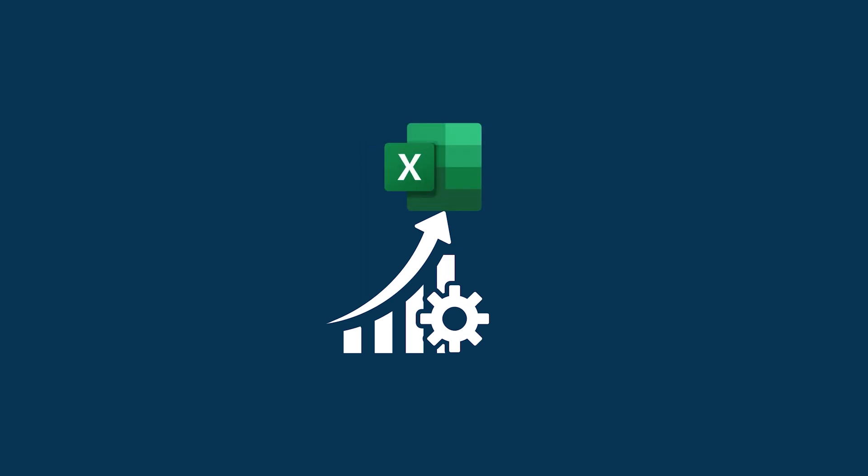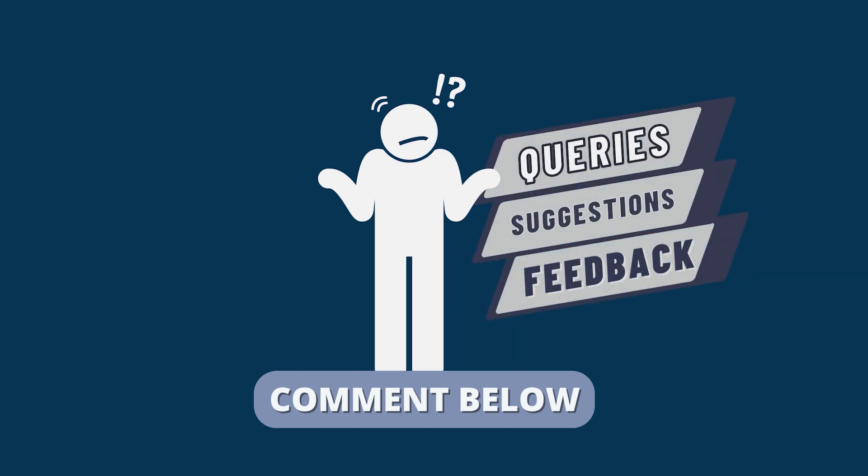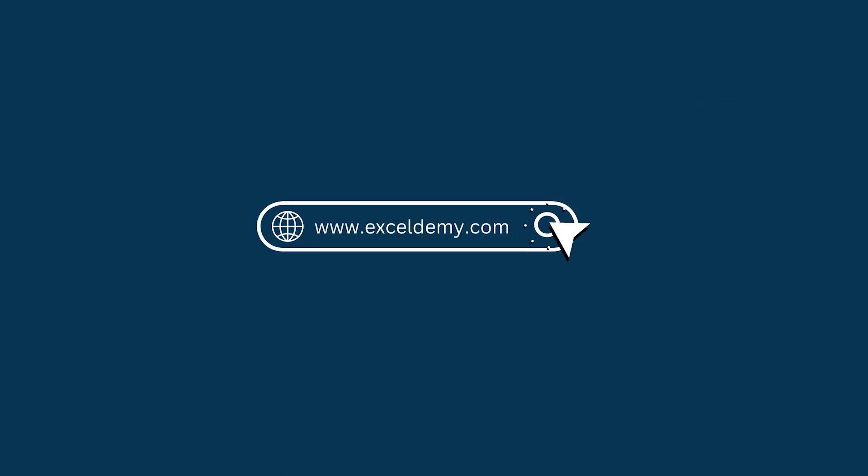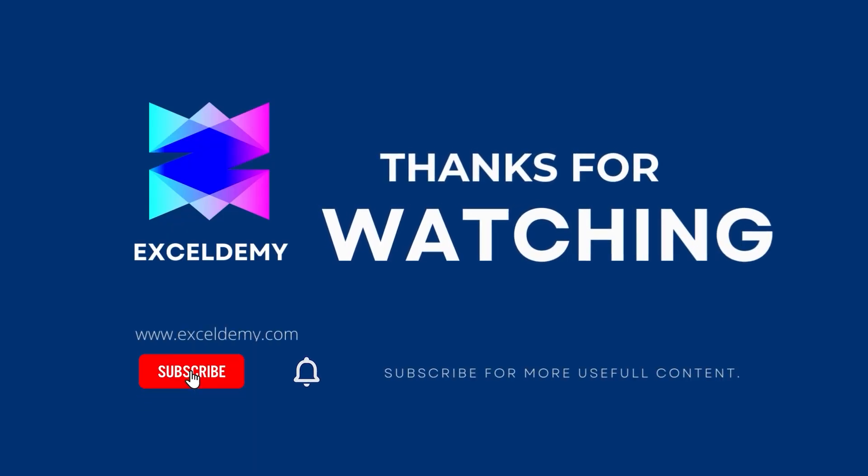If this video helped you, give it a thumbs up. If you have any queries, suggestions or feedback, leave a comment down below. For more information, you can also visit excelldemi.com. Also, to see more helpful content like this, please consider subscribing to our channel. Hope to see you next time. Bye.